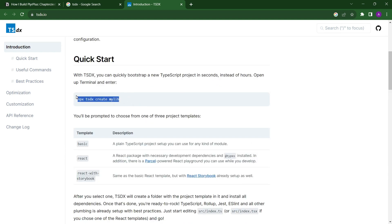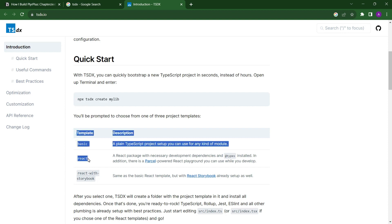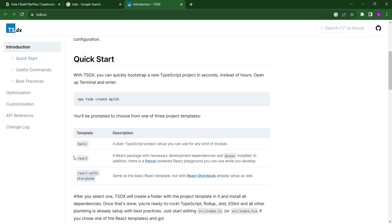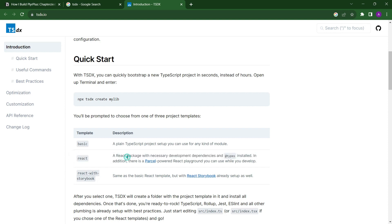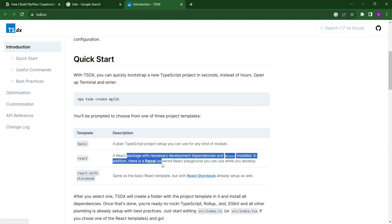With this command, we can easily create a development environment for our package. It gives us three templates: basic, React, and React with Storybook. Here we only need to create one component, so I selected React. It creates a simple development environment for our package and also gives us a React playground in which we can test our component.